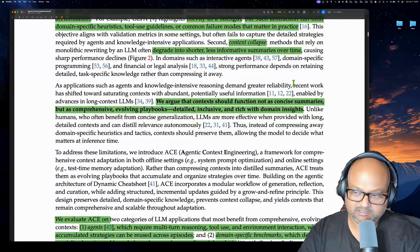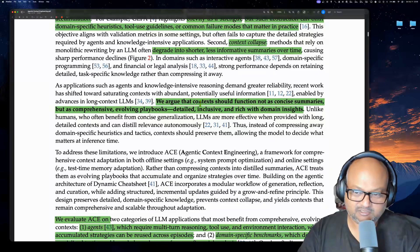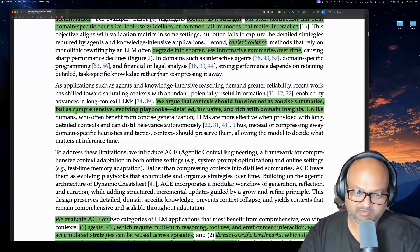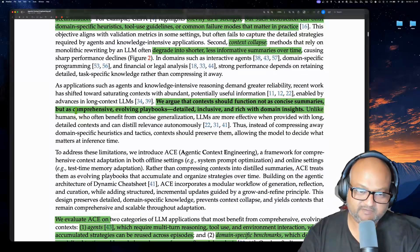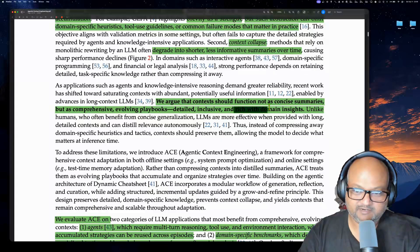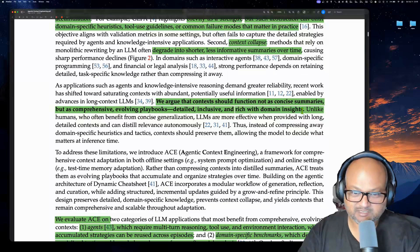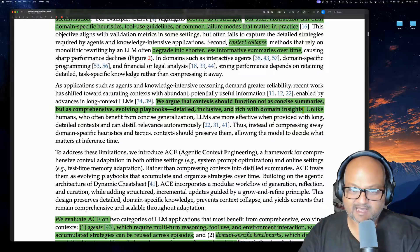The way the authors propose solving this issue — the central idea of the paper — is that you should not be summarizing these contexts into shorter and shorter summaries. Instead, you should be maintaining what they call playbooks: detailed playbooks that are comprehensive, cover everything required to solve the task at hand, are very domain-specific, and as they say, rich with domain insights. These playbooks get built up, curated, and refined as the agent iteratively executes.